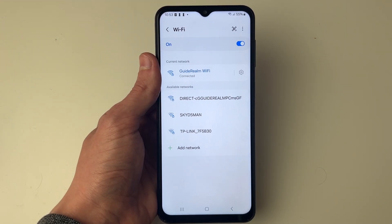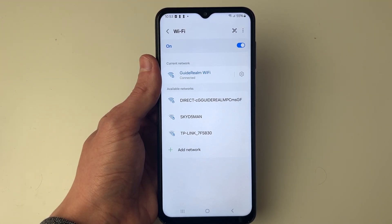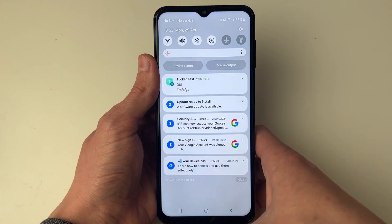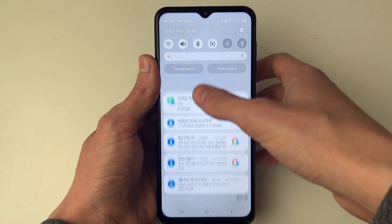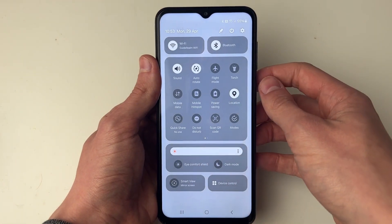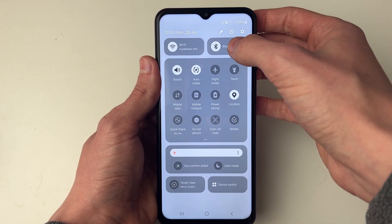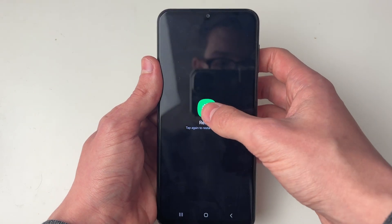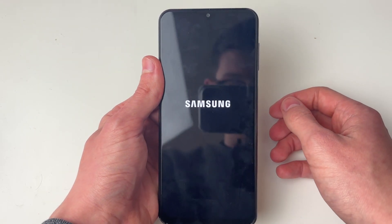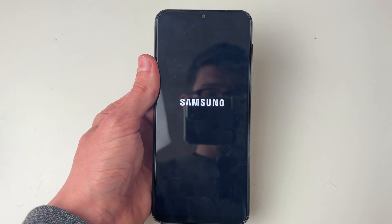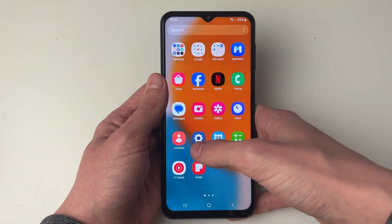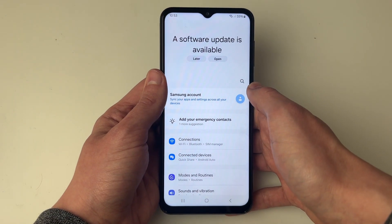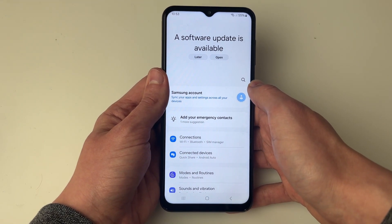If it still isn't working then it's worth restarting your device. Drag down twice and then click on the power button in the top right, then click on Restart and confirm. Wait for your phone to start, then check if you now have internet access.